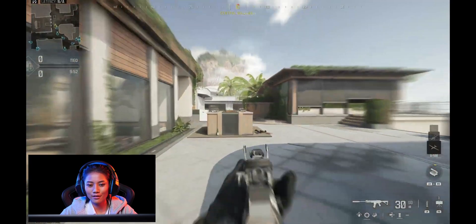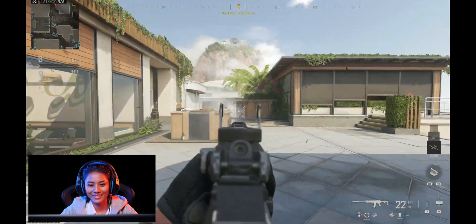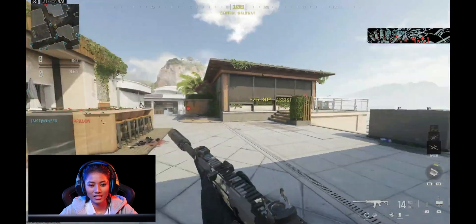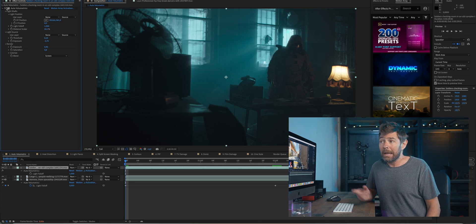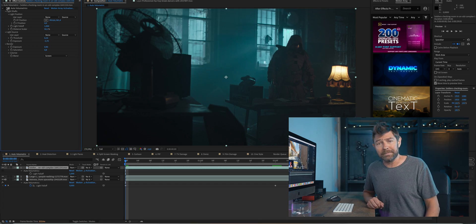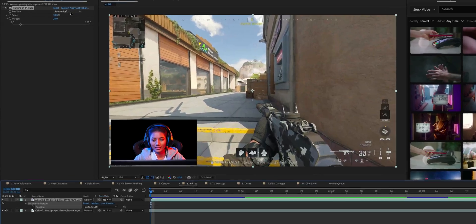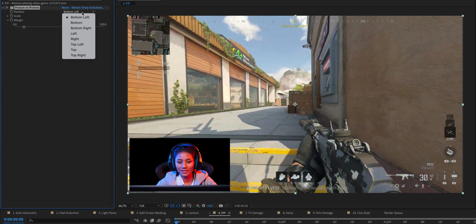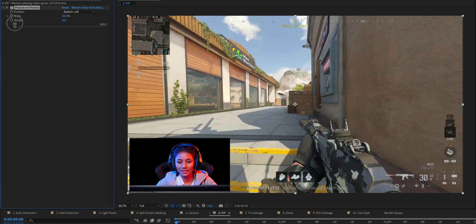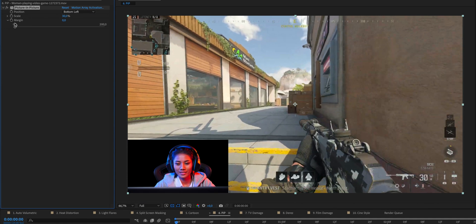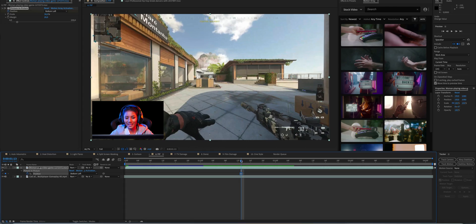The picture-in-picture effect is perfect for gaming channels and explainer videos. You can choose from eight positions, choose the scale, and adjust the margin to your liking. You can also add keyframes and change the position of your picture-in-picture.